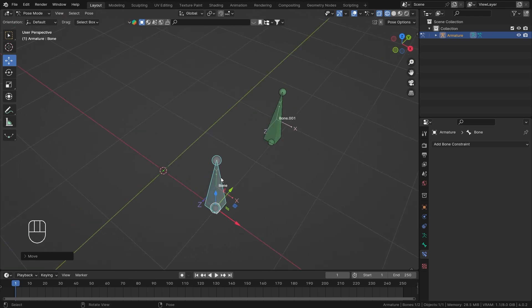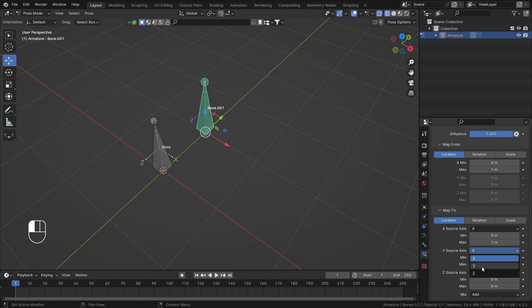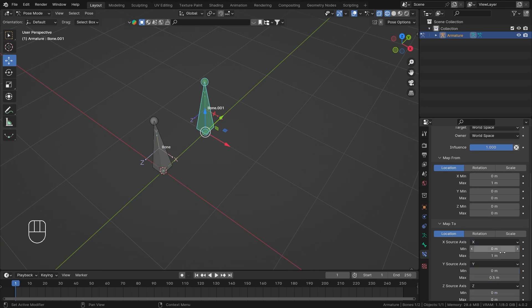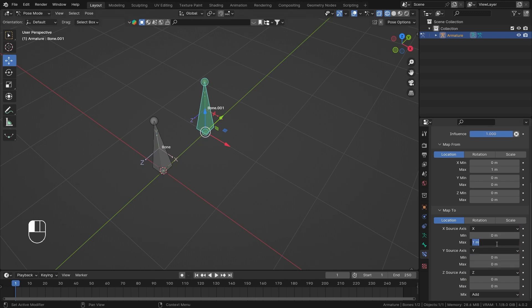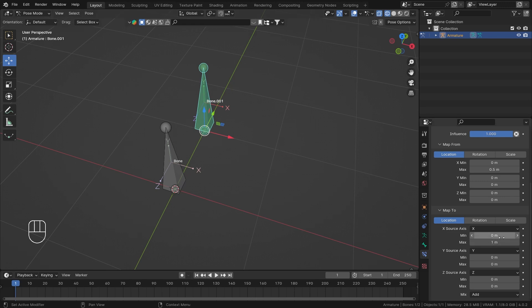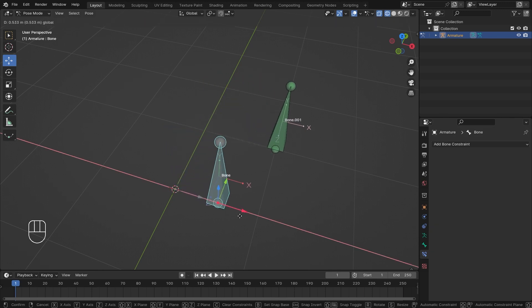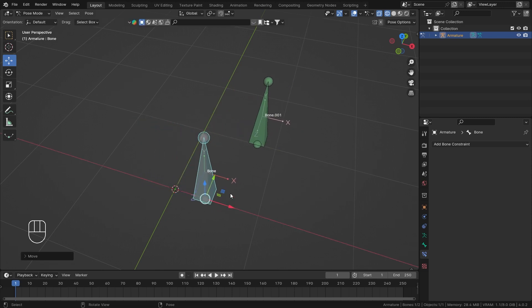This constraint can go the other way around too. For a simple example, if I keep the 'From' minimum at zero and set the maximum to 0.5, and set the 'To' as one, then when my target bone moves from zero to 0.5, the constrained bone will actually move from zero to one. So if I move it from zero to 0.5, it has already moved to one. The movement can be inverted and amplified this way.